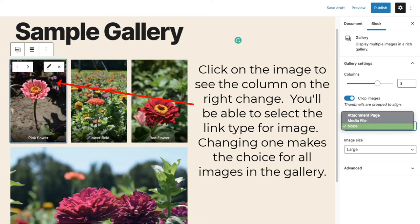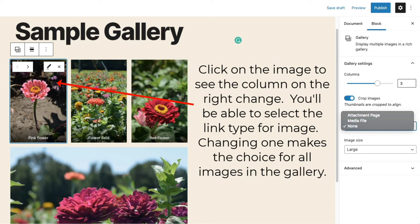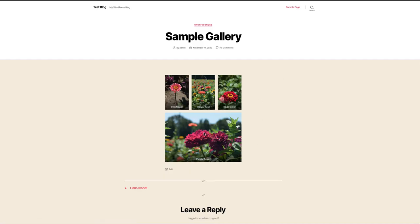The media file will show only the graphic or the image that you've selected, and the viewer would need to hit the Back button on their browser to return to the gallery. If you don't select a link, then the image gallery will not be clickable.